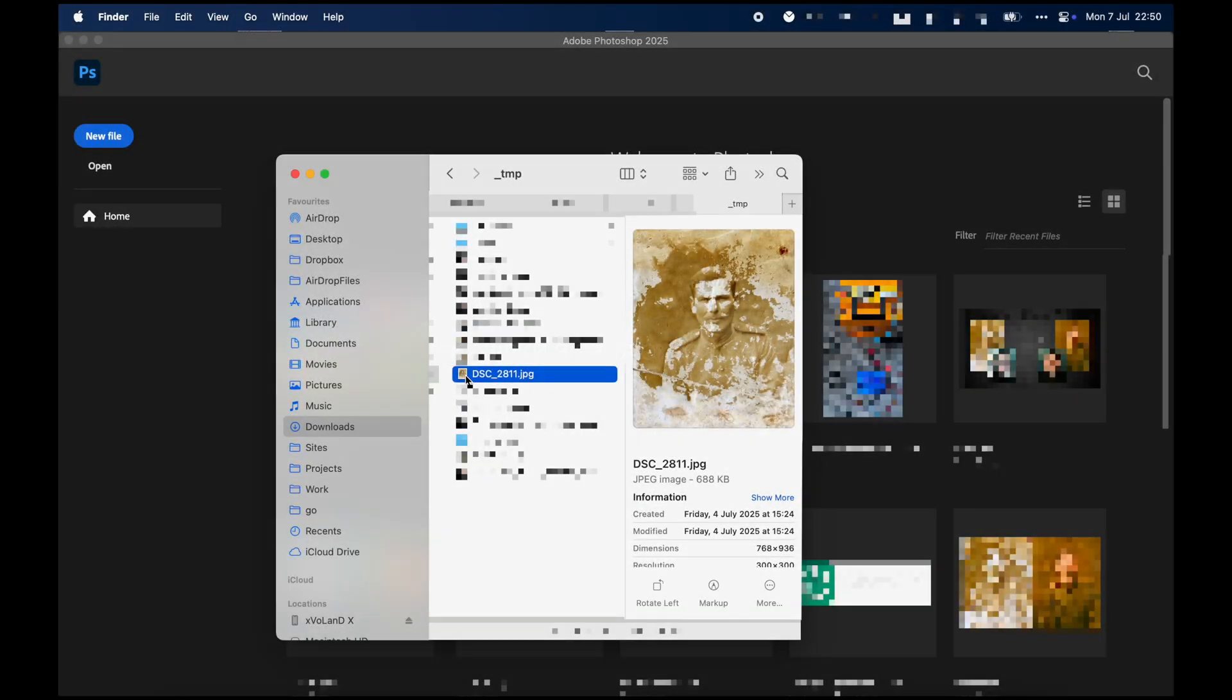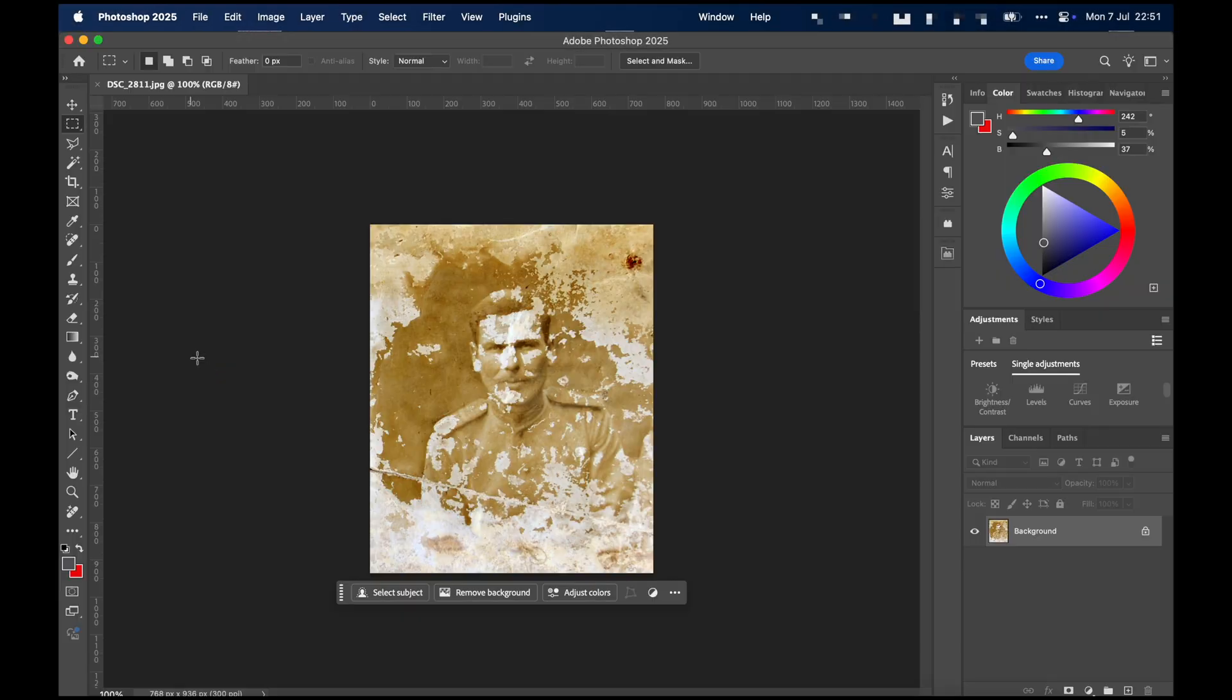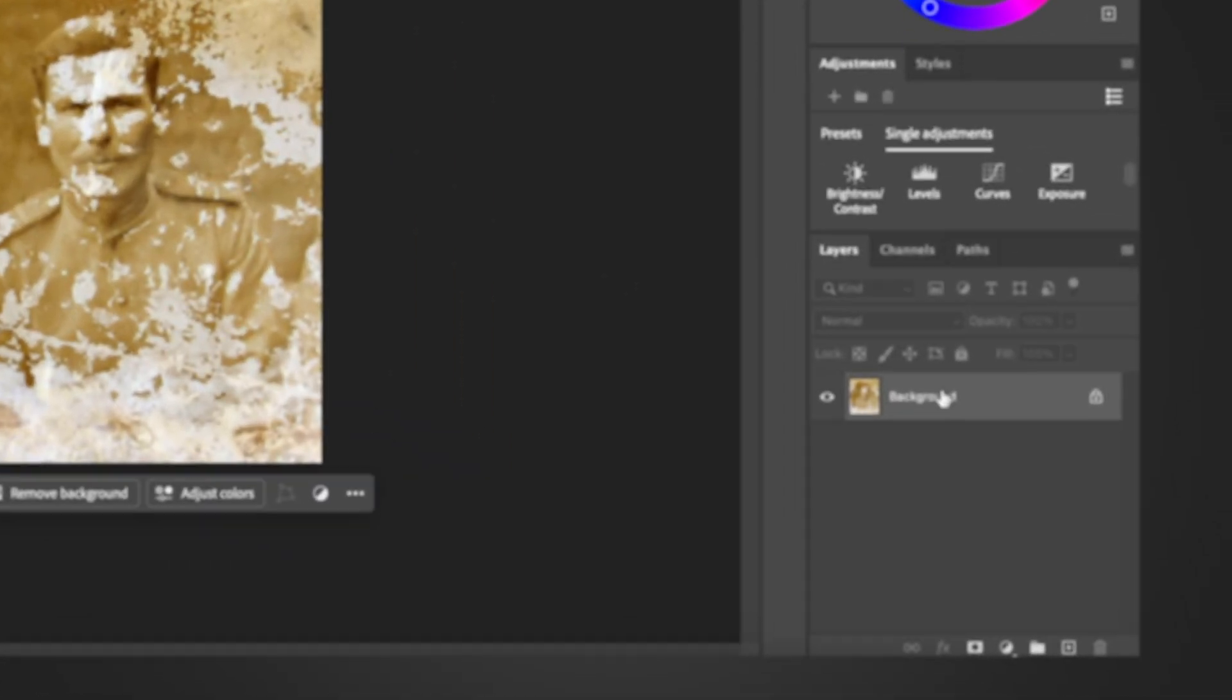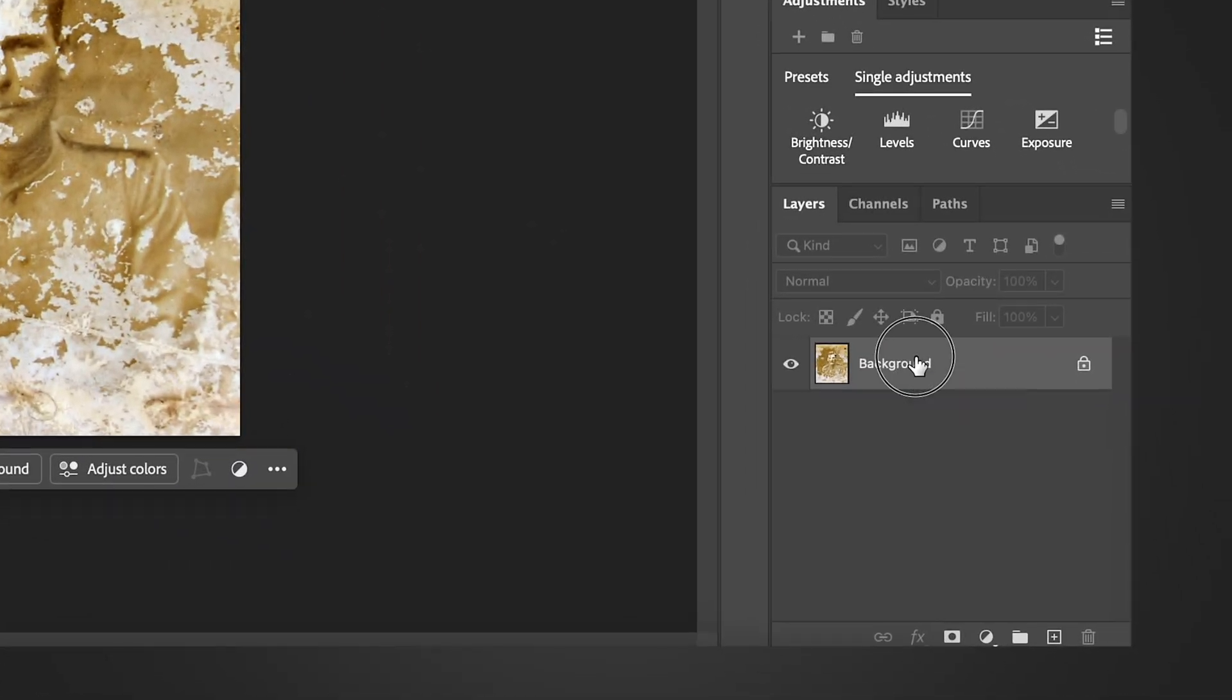First, load the photo into the editor. Now, create a copy of the layer.